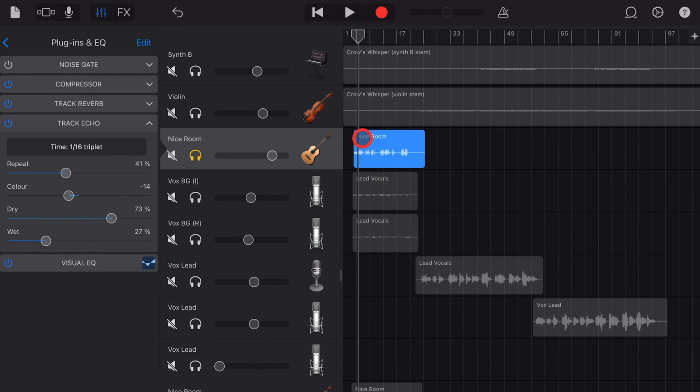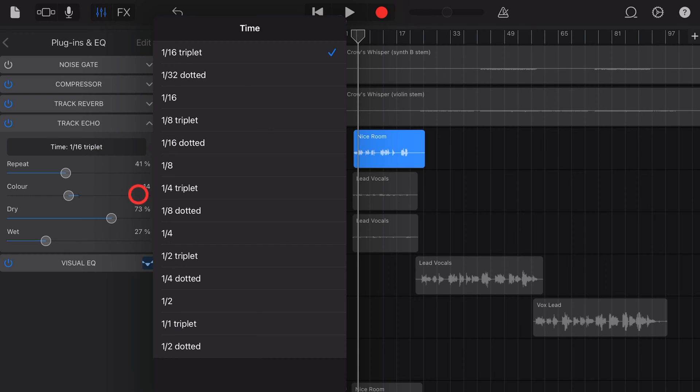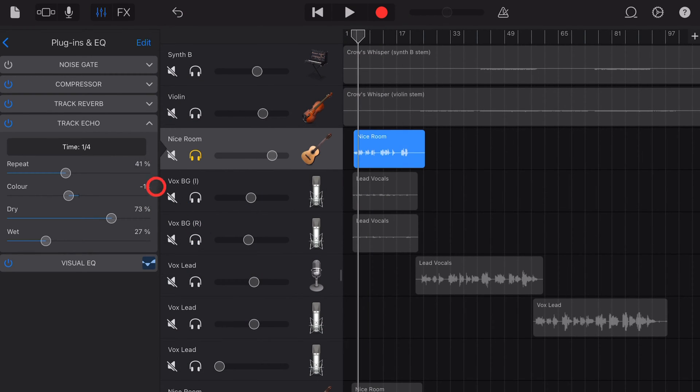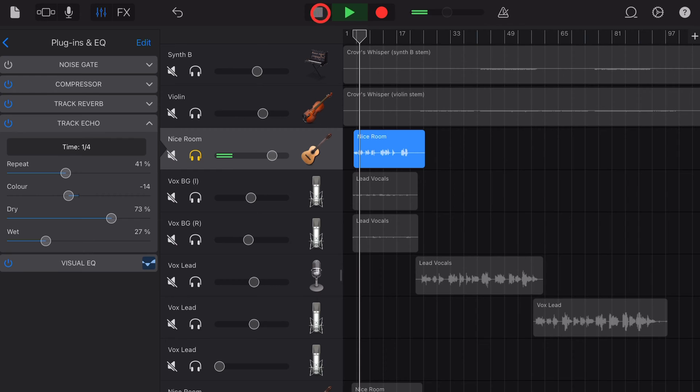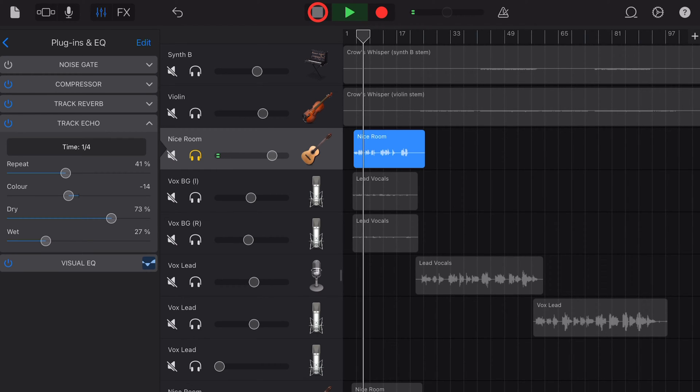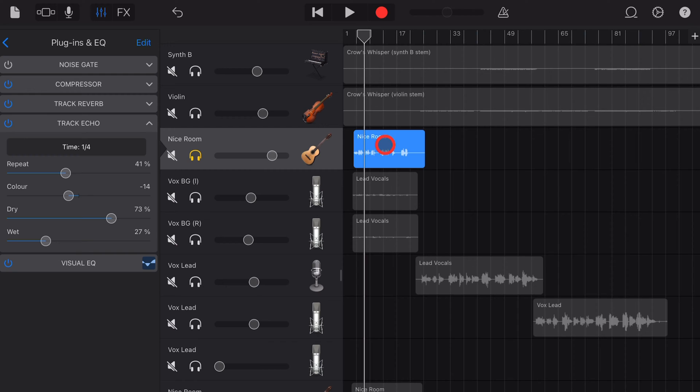You can hear that the delay is almost immediately after the original note. If you want a slower delay, like my favorite, the quarter note delay, select a quarter note and now you get that really cool quarter note delay sound.